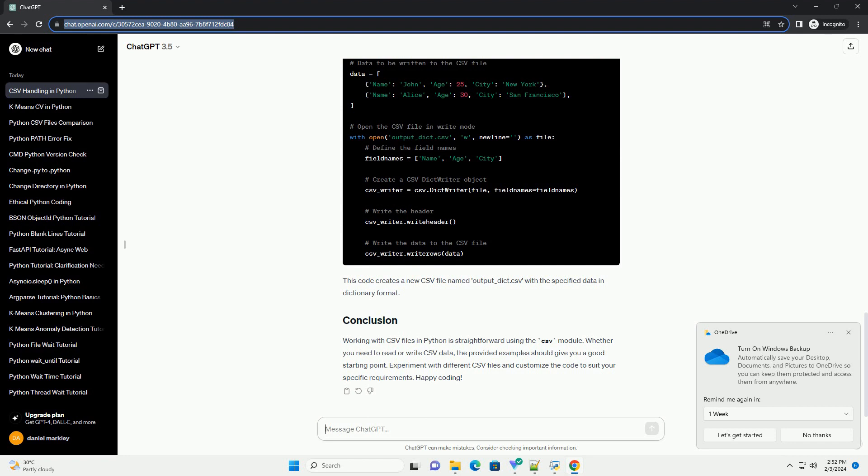If you have data in a dictionary format, you can use csv.DictWriter to write to a CSV file. This code creates a new CSV file named output.dict.csv with the specified data in dictionary format.